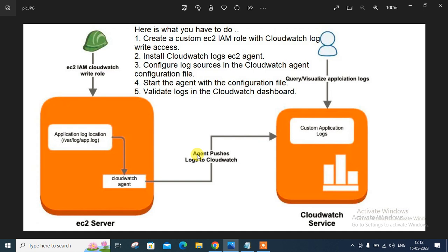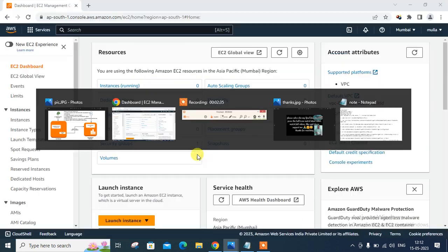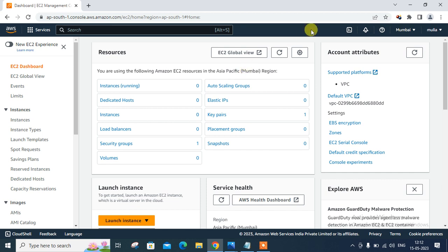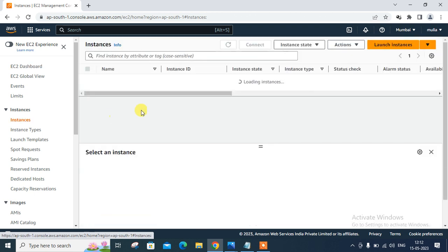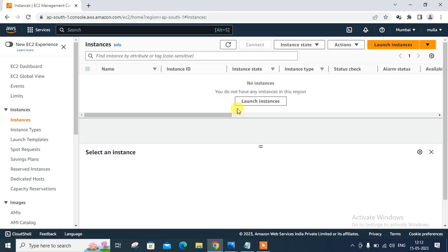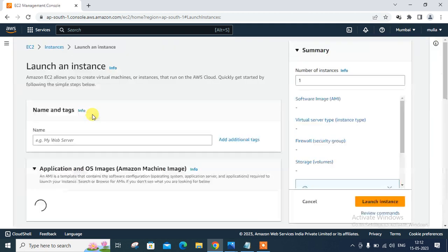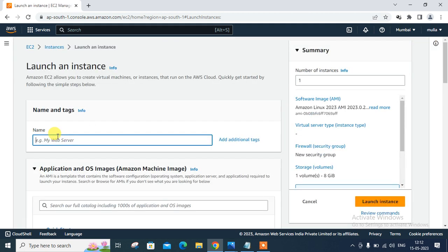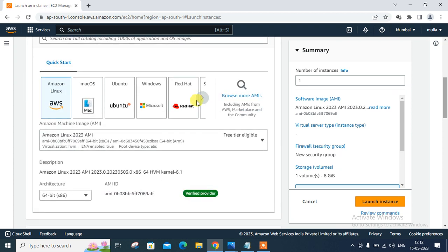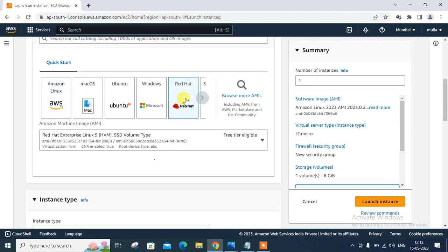So let's get the lab started. As you can see, this is my AWS console and currently I'm in Mumbai region. So let's launch one EC2 instance with the basic setup. So for this demonstration purpose, I will go with Red Hat AMI. You can go with anyone and I will use user data field for launch basic web server. So let's click on the instance. Currently, let me check. I don't have any instance in this region. So let me click on the launch instance.